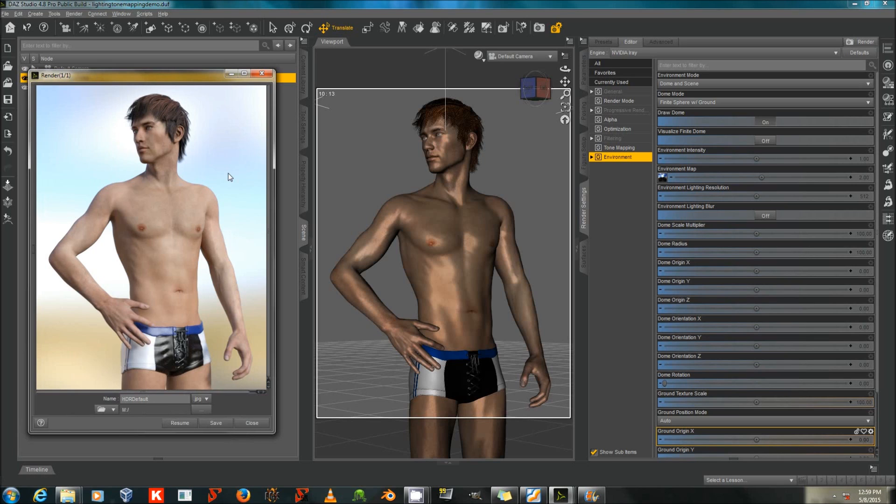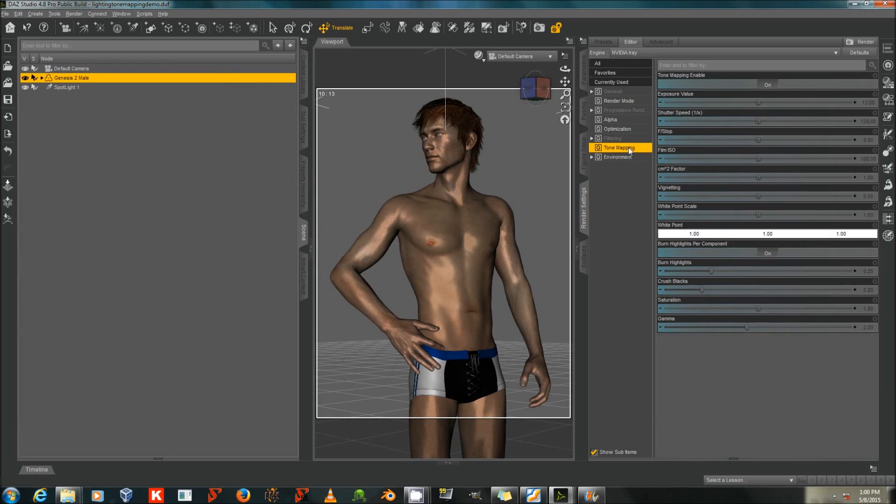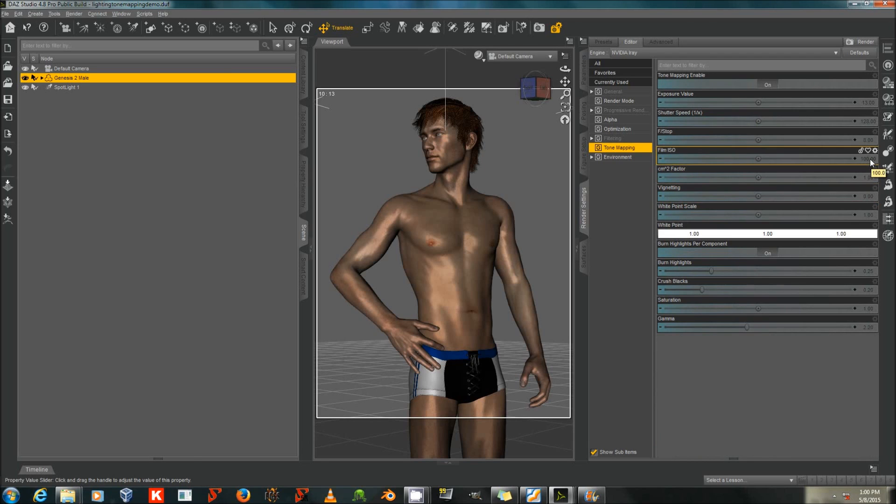As you can see, it's got very soft, diffuse shadows. It looks reasonably nice, but it's really not very realistic in the way the lighting falls. After that, that's with the default tone mapping settings, which are ISO 100, F-stop 8, and Shutter Speed 128.